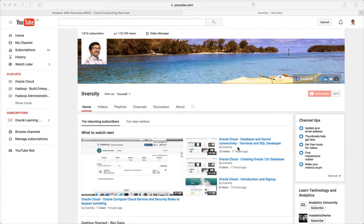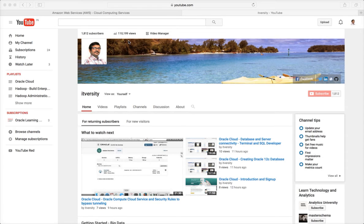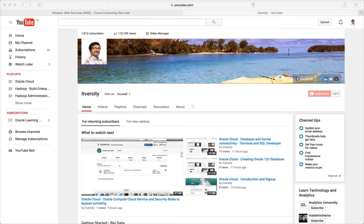Hello friends, this is Durga from ITVersity. I run this YouTube channel called ITVersity. It has around 320 videos, 1800 plus subscribers, and the channel is growing not only from subscriber perspective but also from the content perspective.